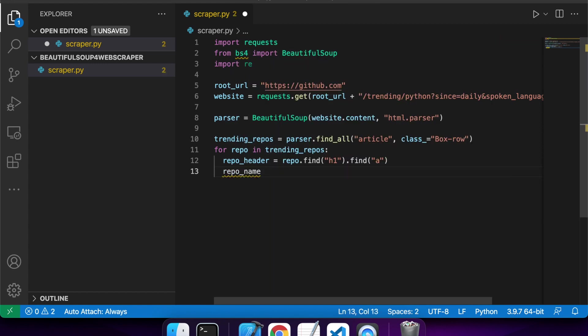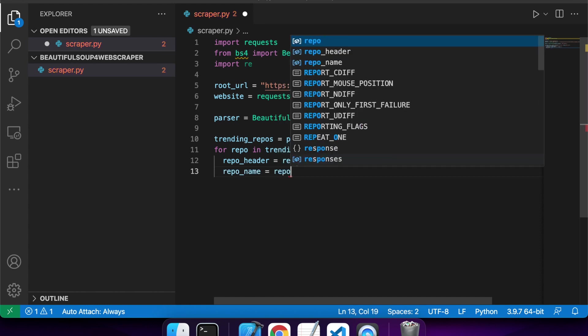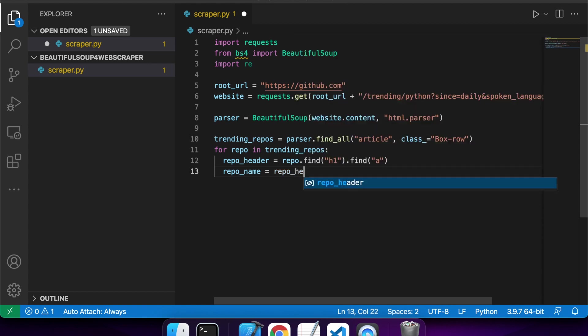So I've got my repo header and now I want to get my repo name. So I'll go repo_header.text.